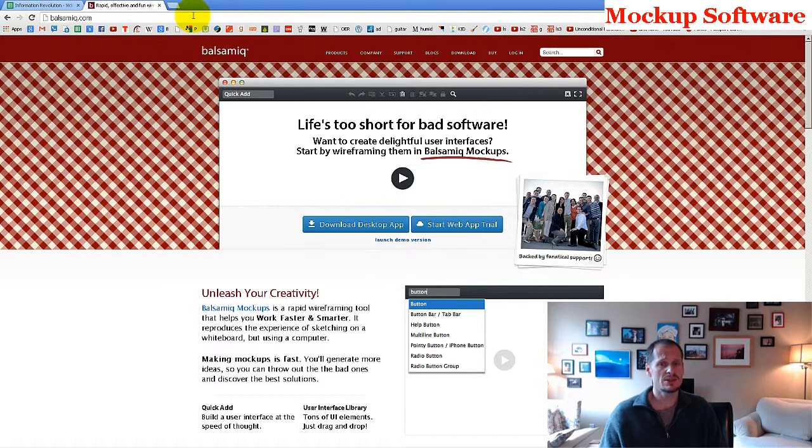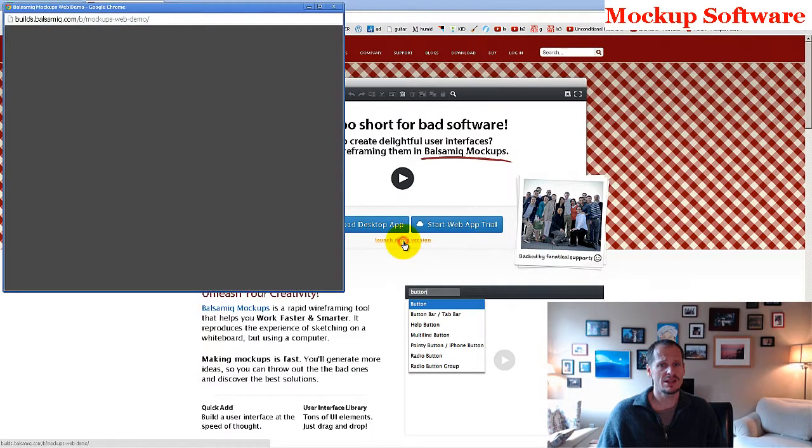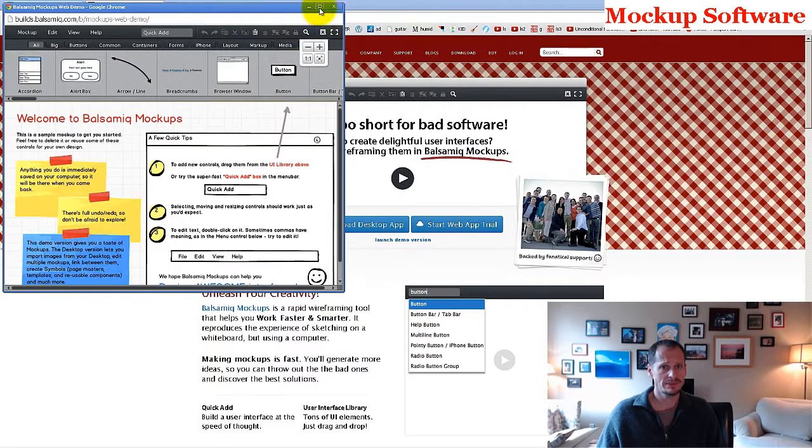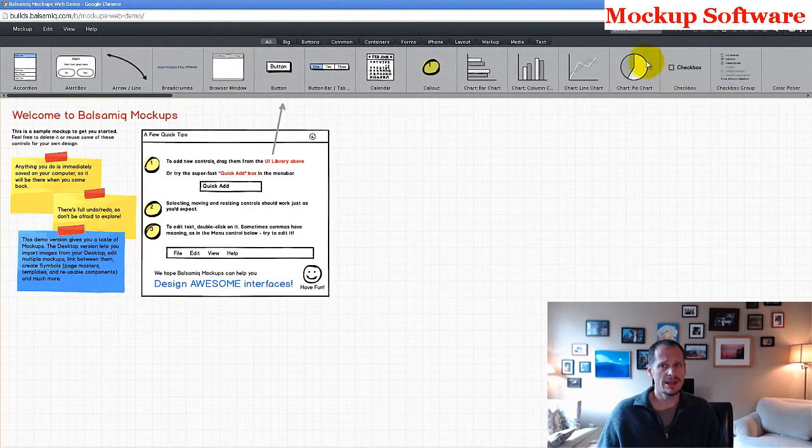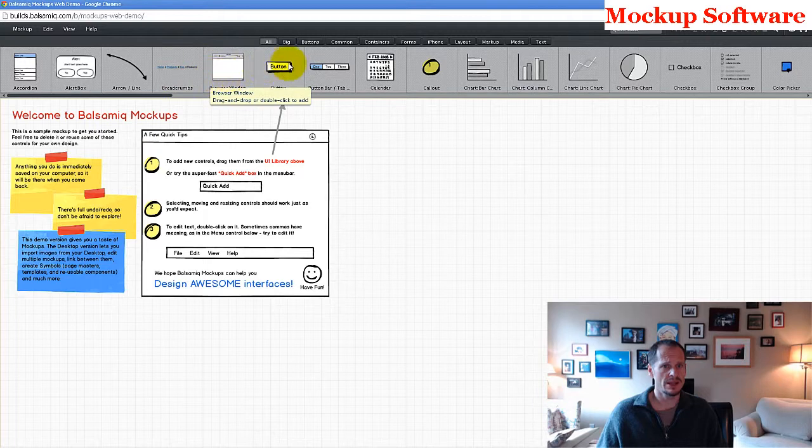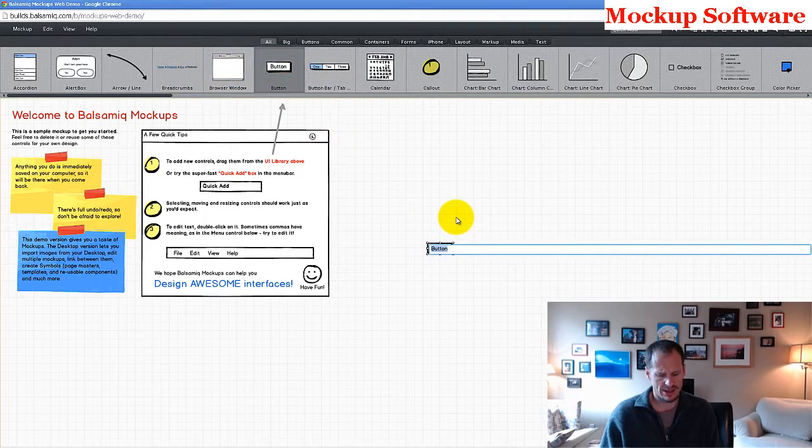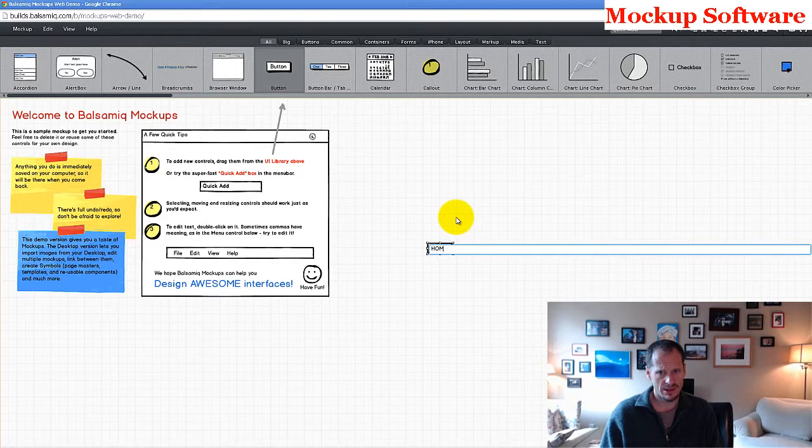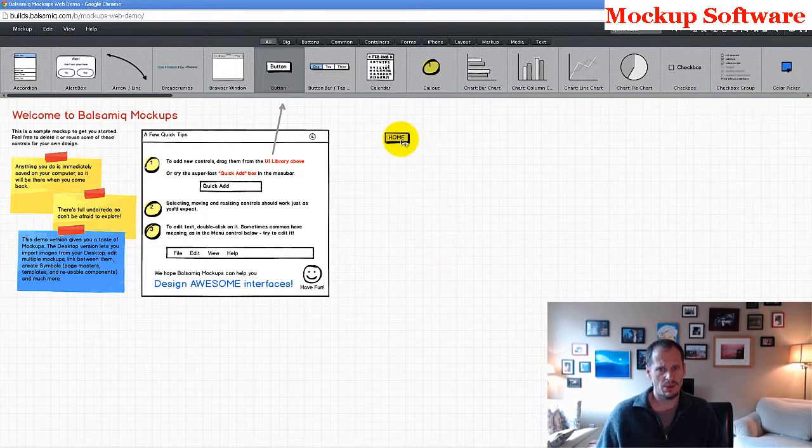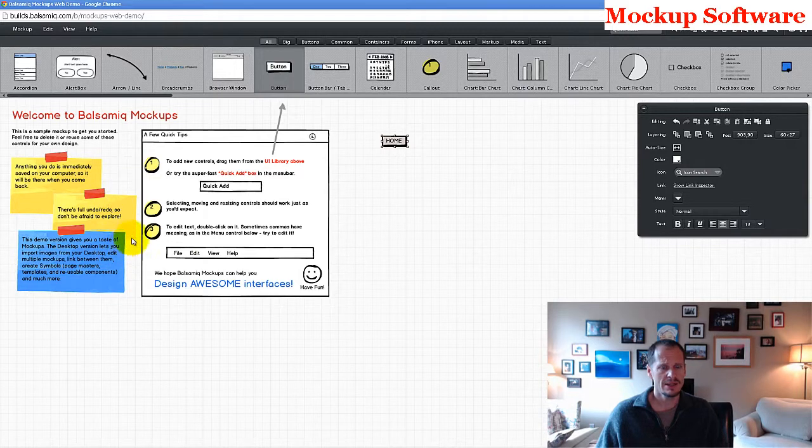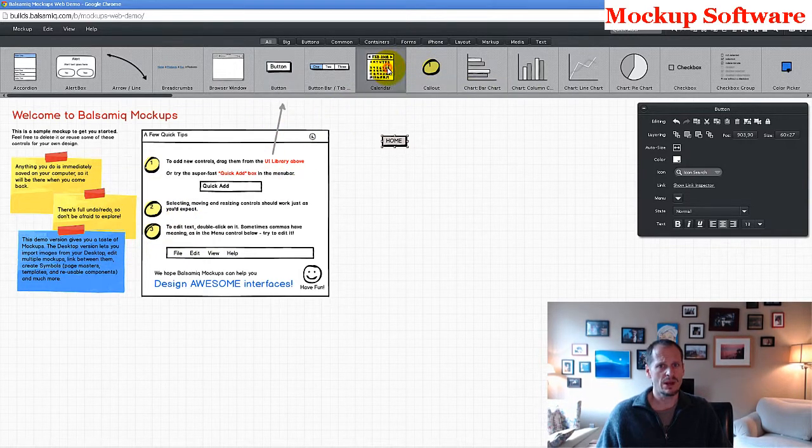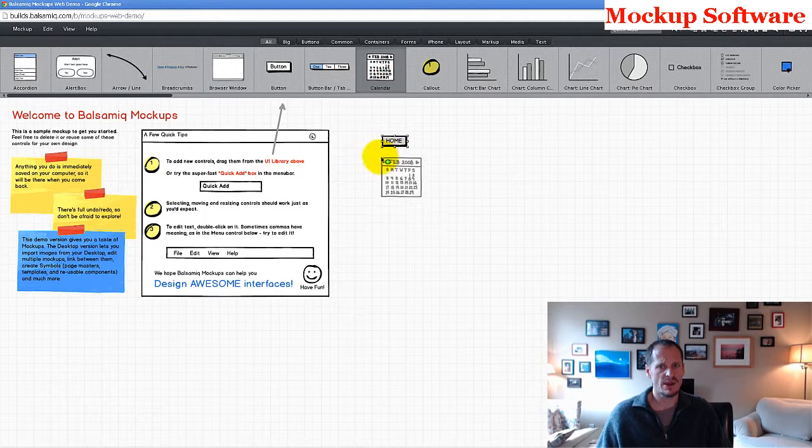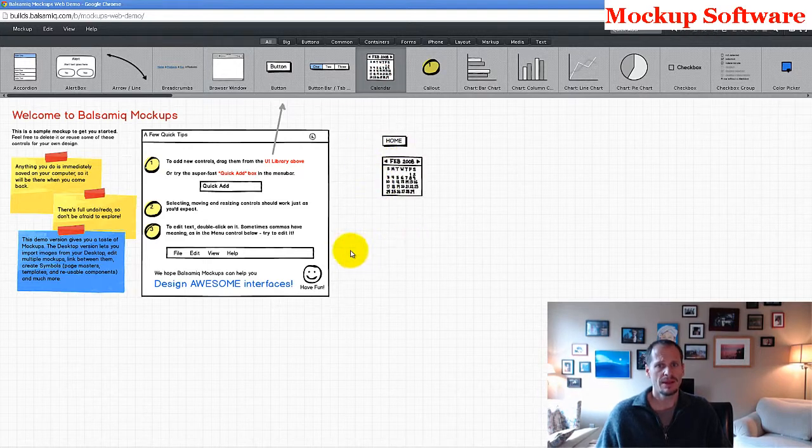So what is wireframe mockup software? Let's launch the demo version here, and here are different things I could do. A few quick tips, but if I wanted to add a button, I could just bring a button down here and I could call this home, and so I could start building what I want my website to look like without all this stuff here. I could delete all those things. I could start building what I want my website to look like by just dragging elements out and positioning them.